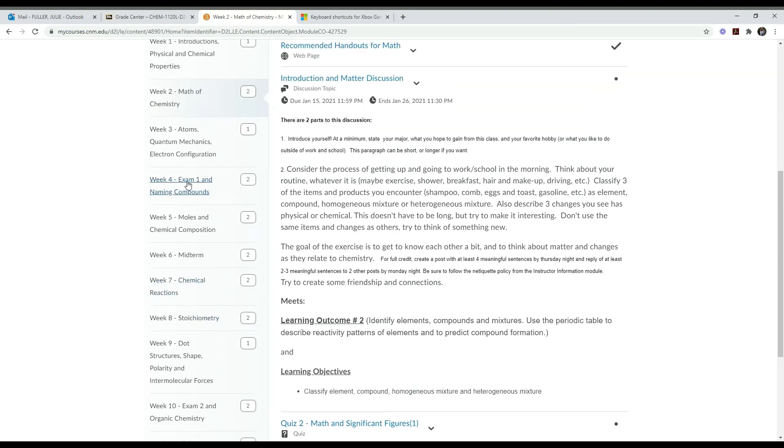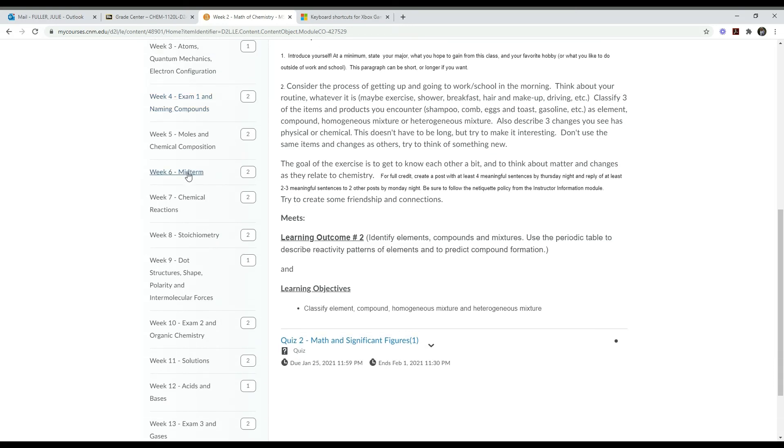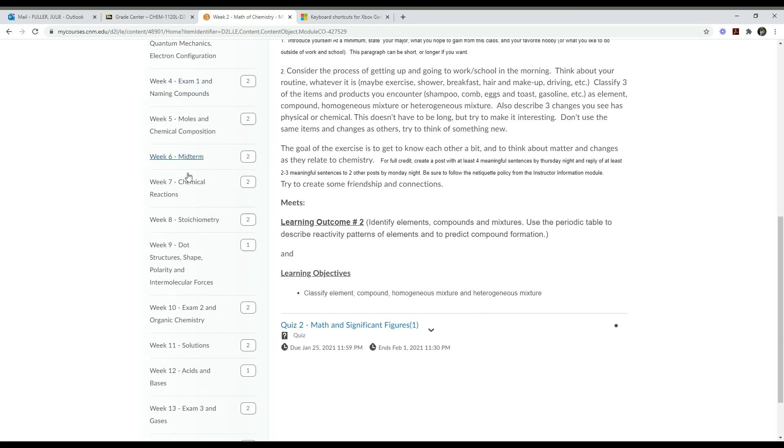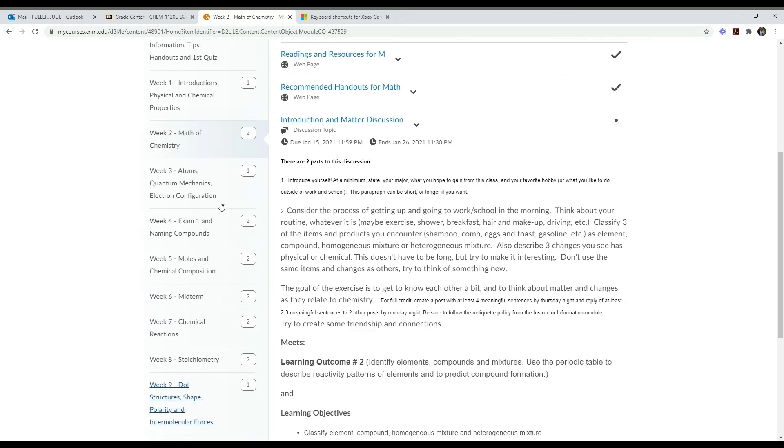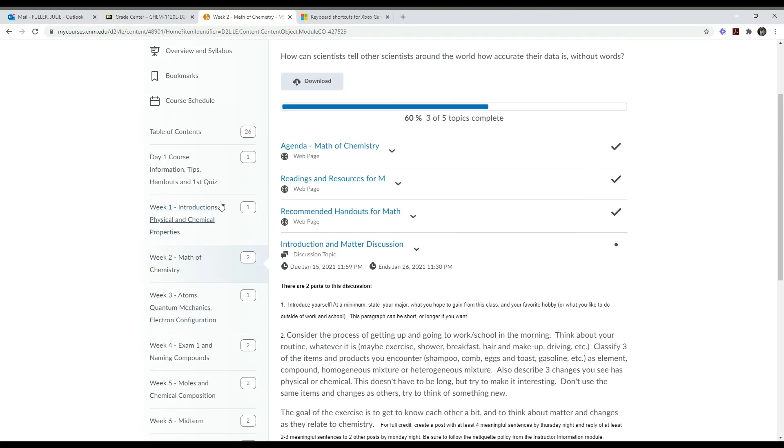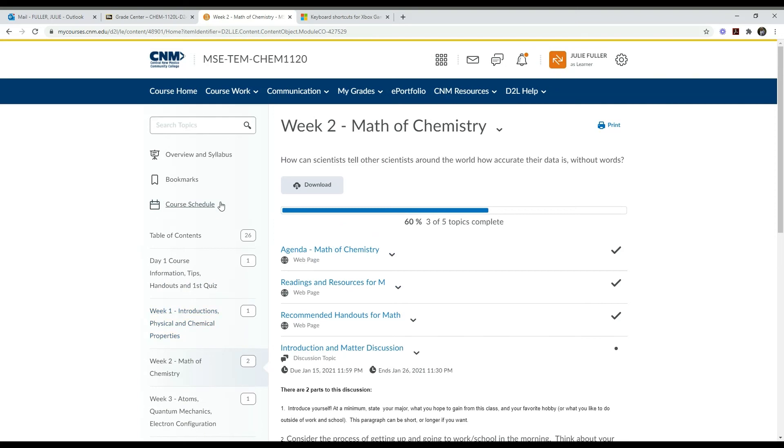Some units have exams. You see week four has an exam, week six has a midterm, and of course at the end we have a final. You can find more details about these in the learning modules and in the syllabus. I hope this helps you see how the class goes, and if you have any questions, be sure to email your instructor.